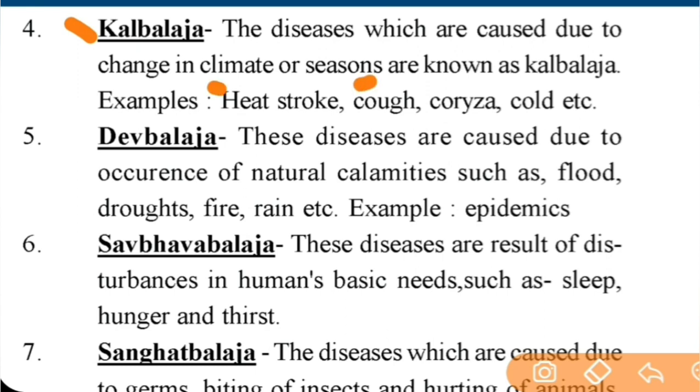Next is Kaalblaj. Kaalblaj refers to diseases which are caused due to changes in climate or season. Examples include heat stroke, cough, cold, and similar conditions.